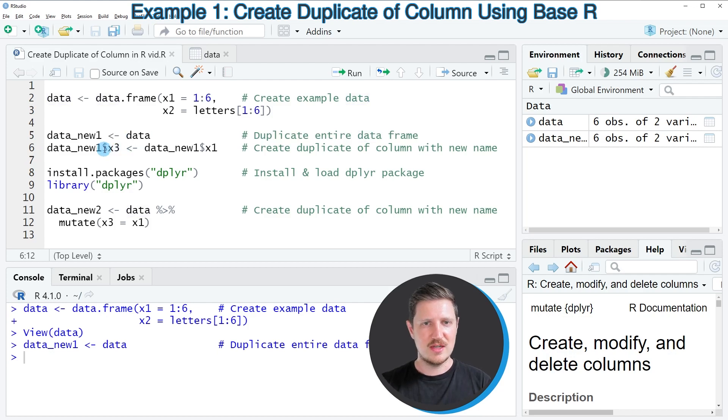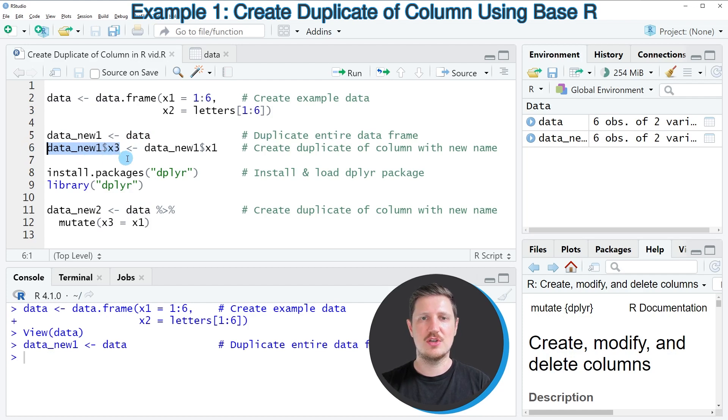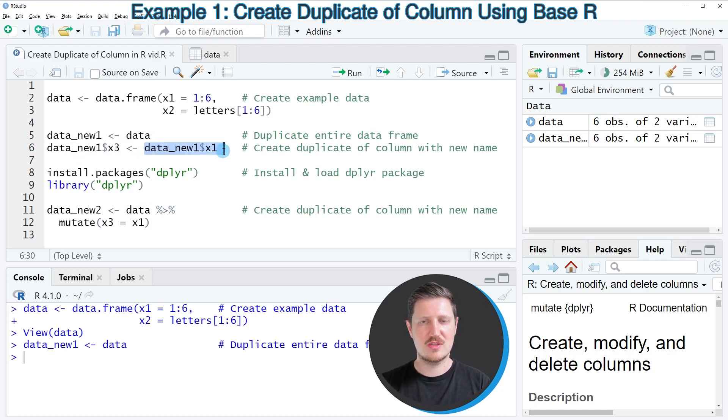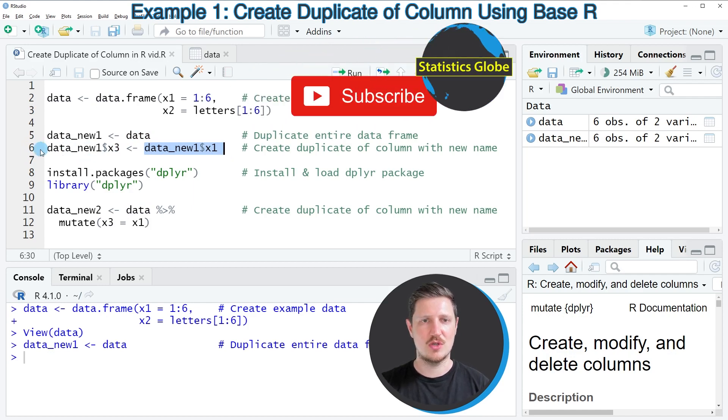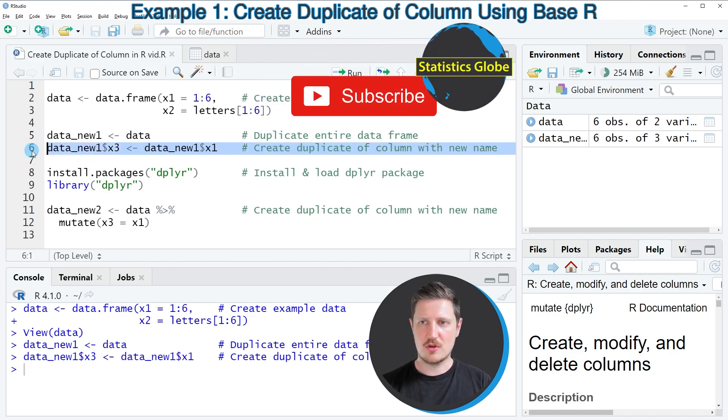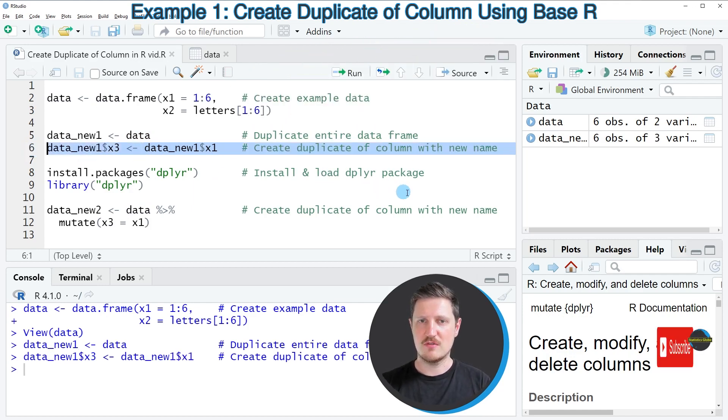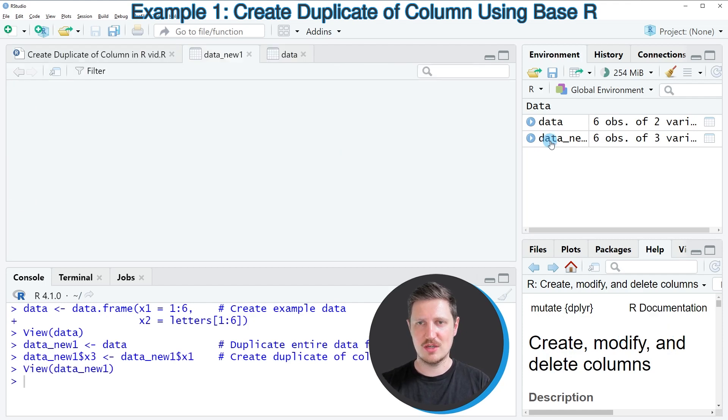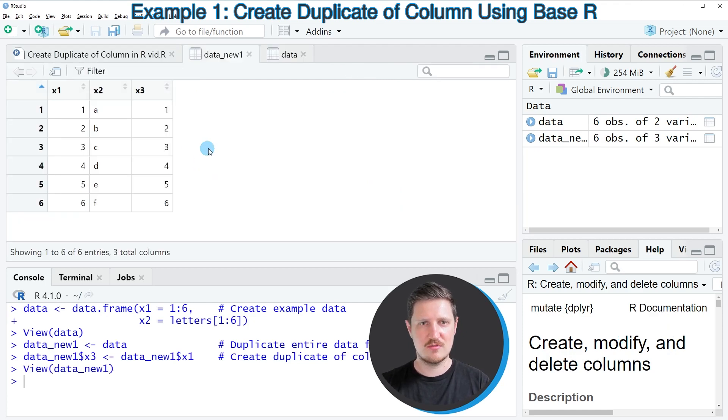And then in the next step I'm using the dollar operator to create a new column which is called X3 and I'm assigning to this column the values that are stored in the column X1. So if you run line 6 of the code, our data frame is updated as you can see by clicking on this data frame.